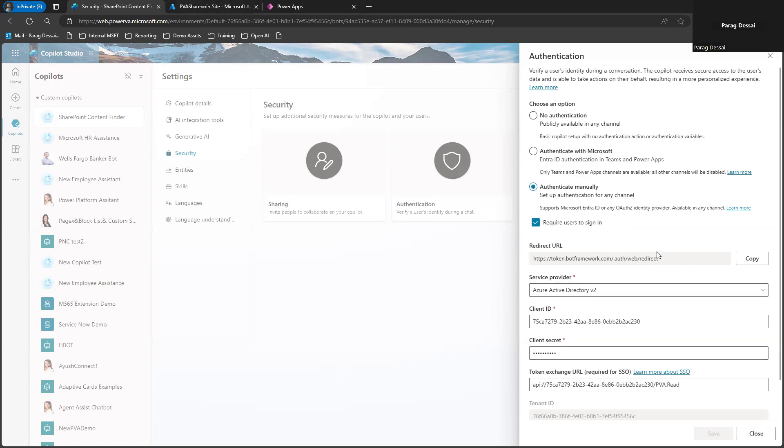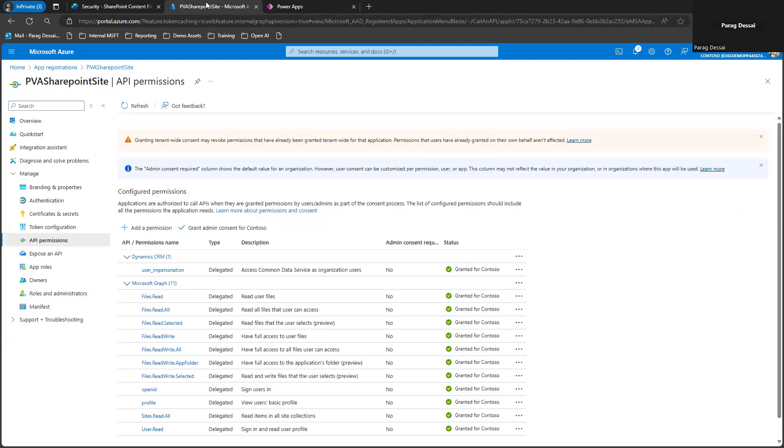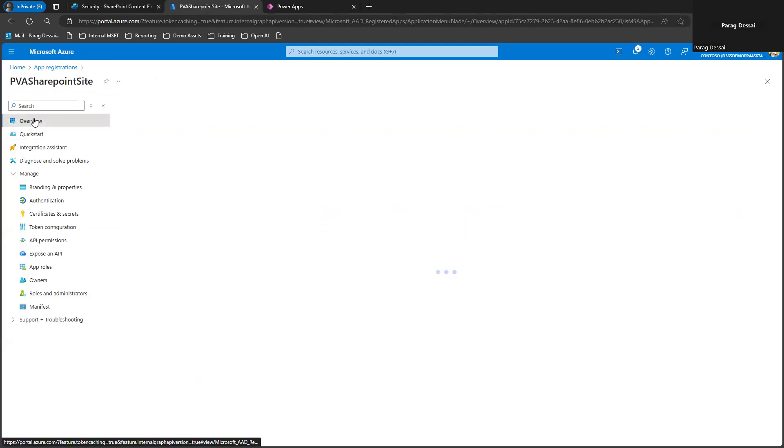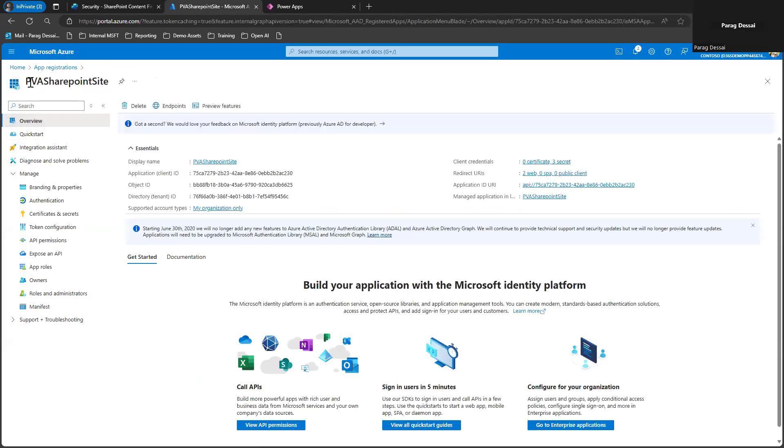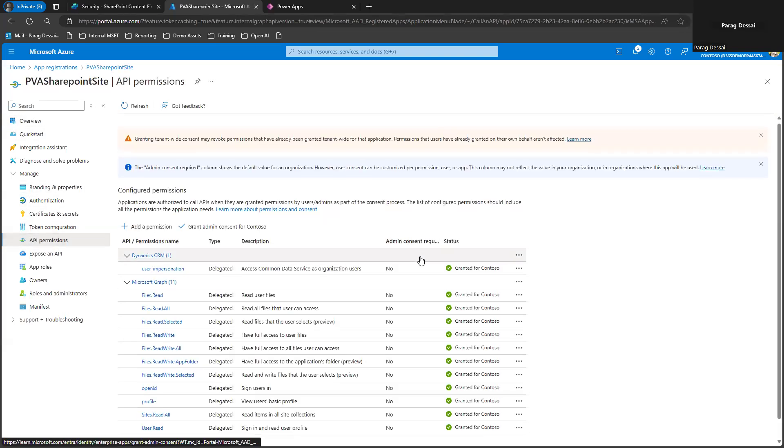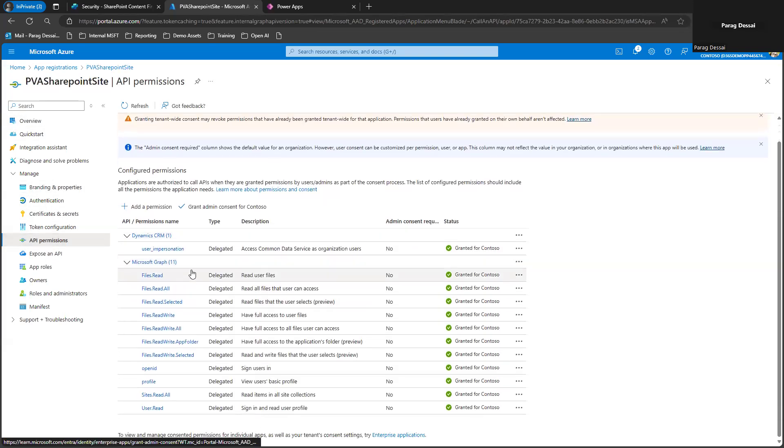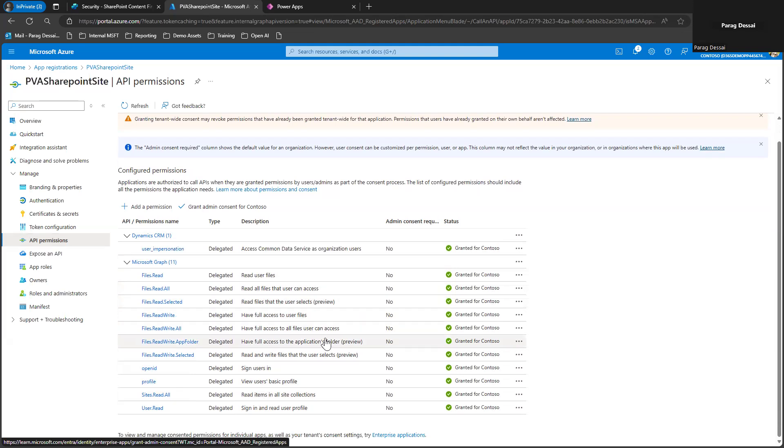I'm not going to go into details on how to complete the app registration process since we already have documentation for that. But just to show you, this is an example where I have created an app registration and you need to give permissions so that your Copilot can access your SharePoint site and also any files that are within the SharePoint library on that site.